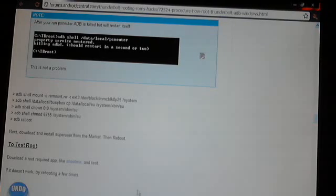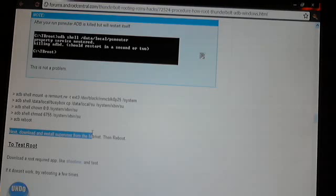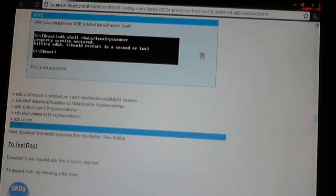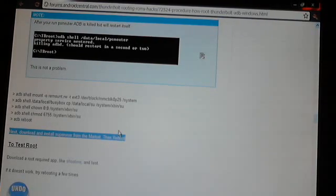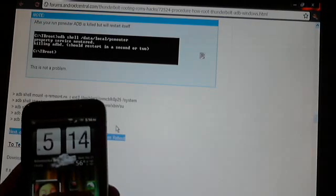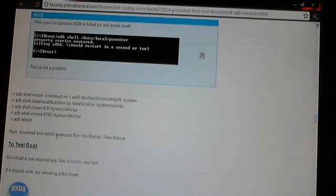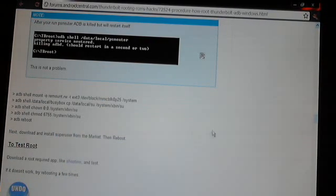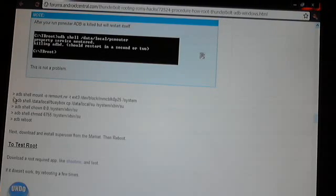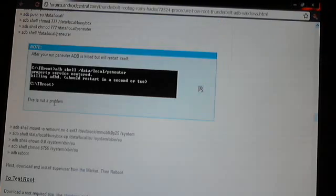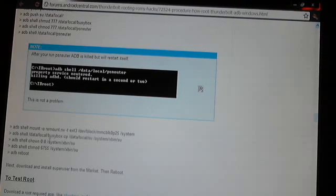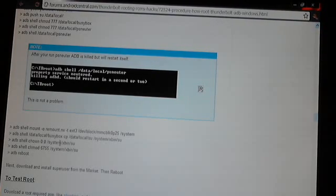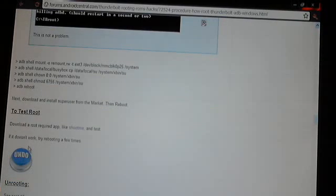Follow along, make sure that everything is popping up on here that it says should be. So do each one of these and then this is the last one you'll have to do. It says ABD Reboot and it'll reboot your phone and you can unplug it and you're all done. Then it says next download and install Super User from the Market, which is from your phone, just go to Market on your phone and download it. It's called Super User. It's just so you can do lots of stuff on your phone. Pretty simple. It sounds a lot more complicated than it is if you're just watching this video and you're not following along with me, but if you are following along with me you'll realize it's not hard at all and you'll understand what I'm saying. That's basically it.